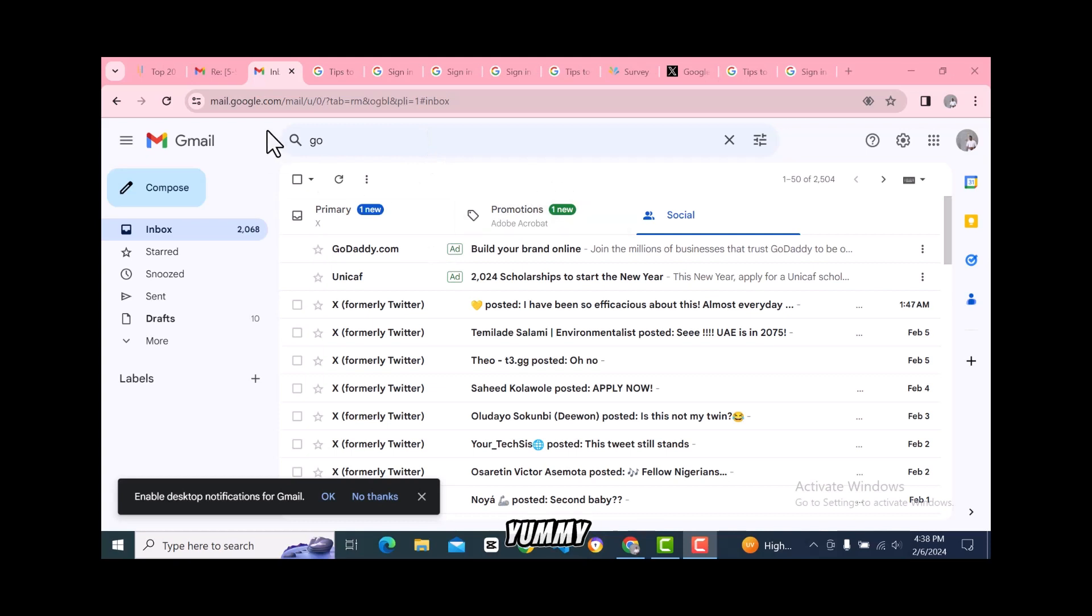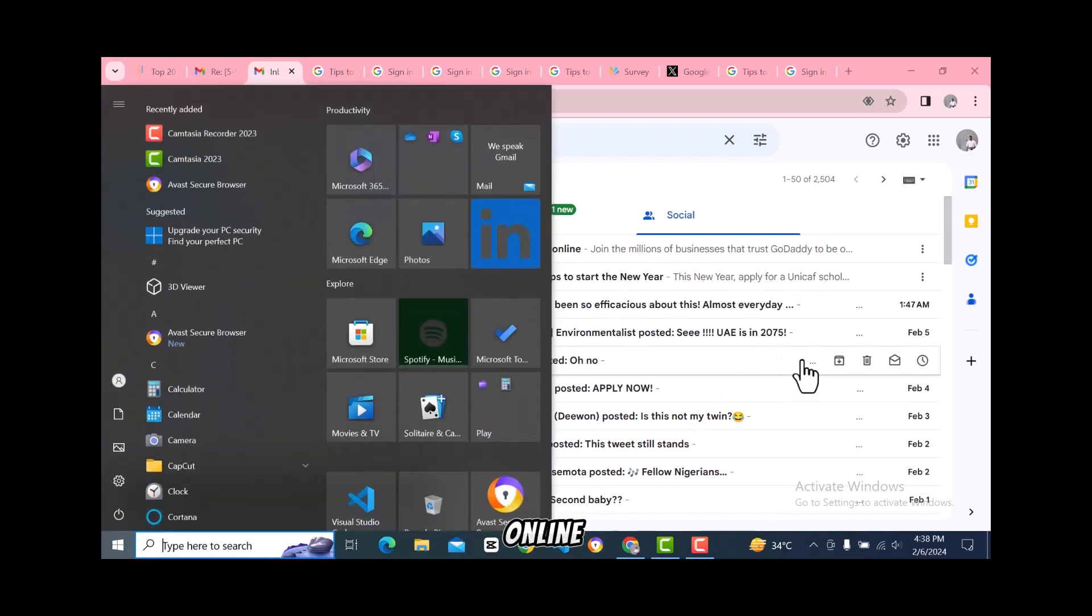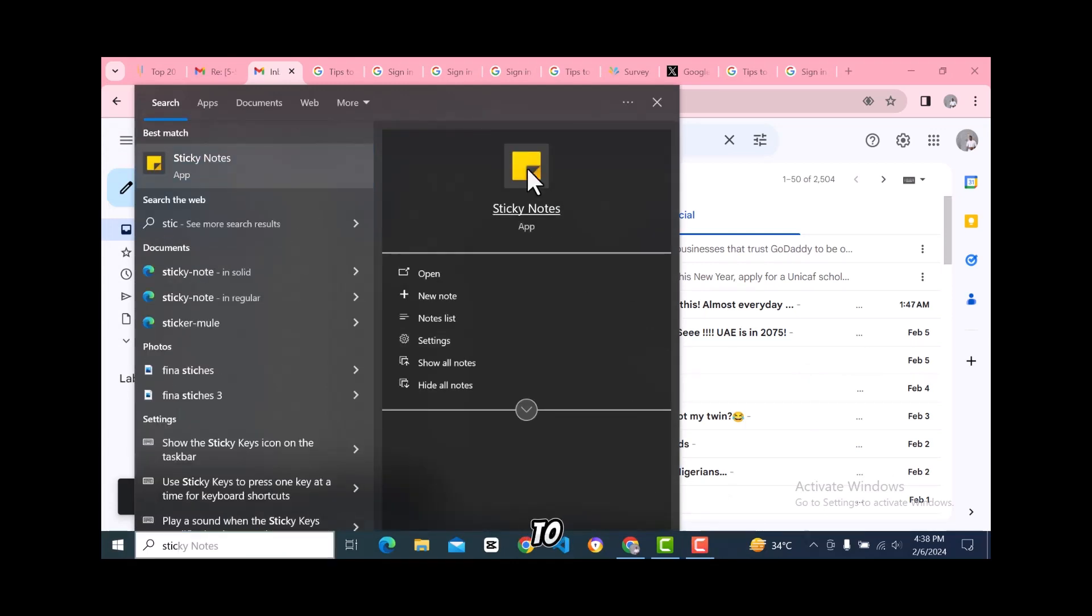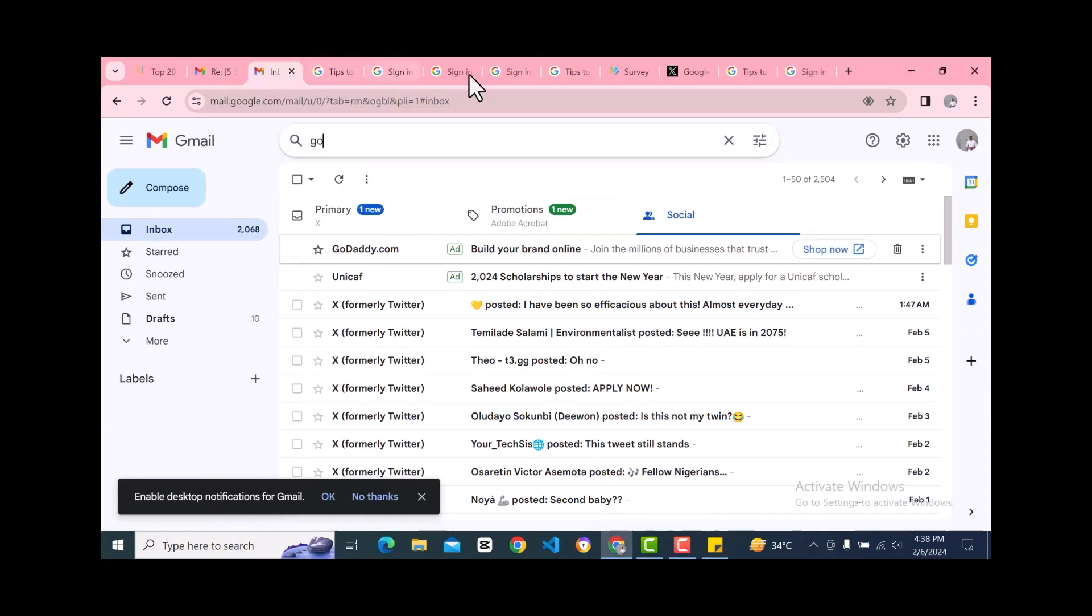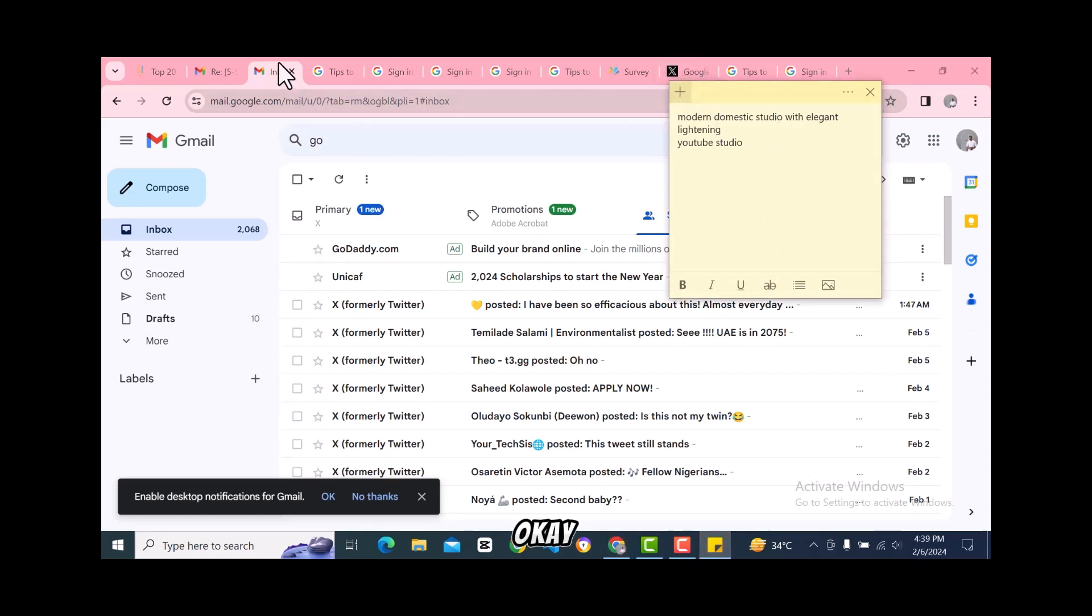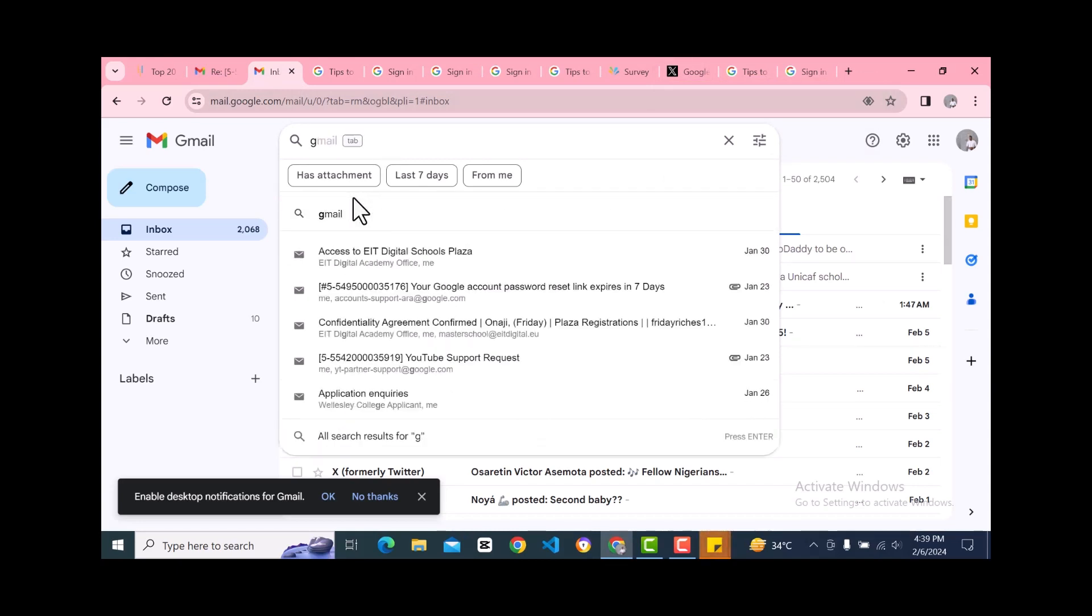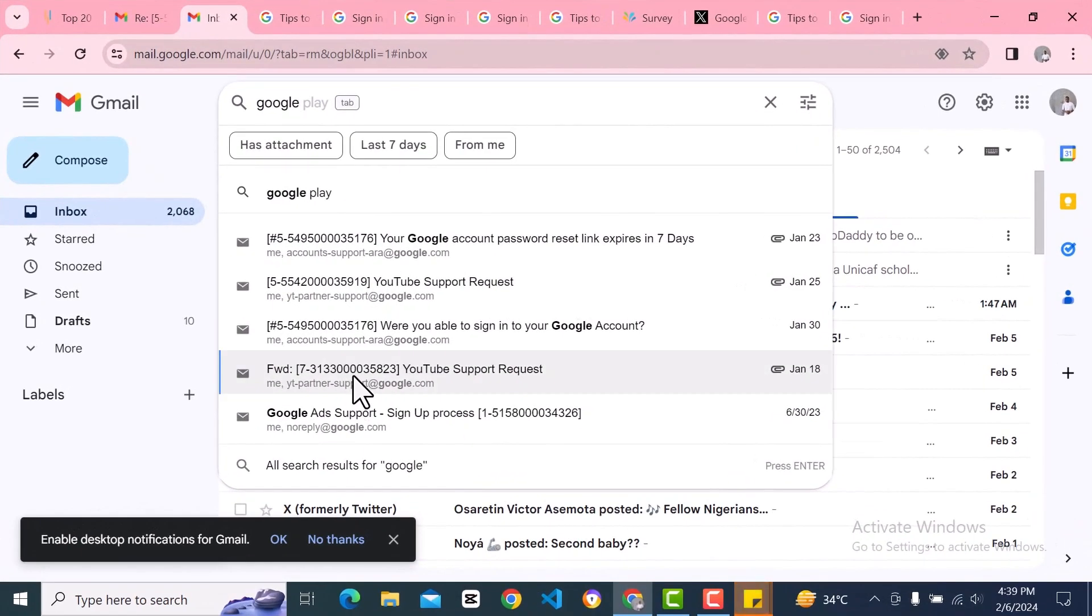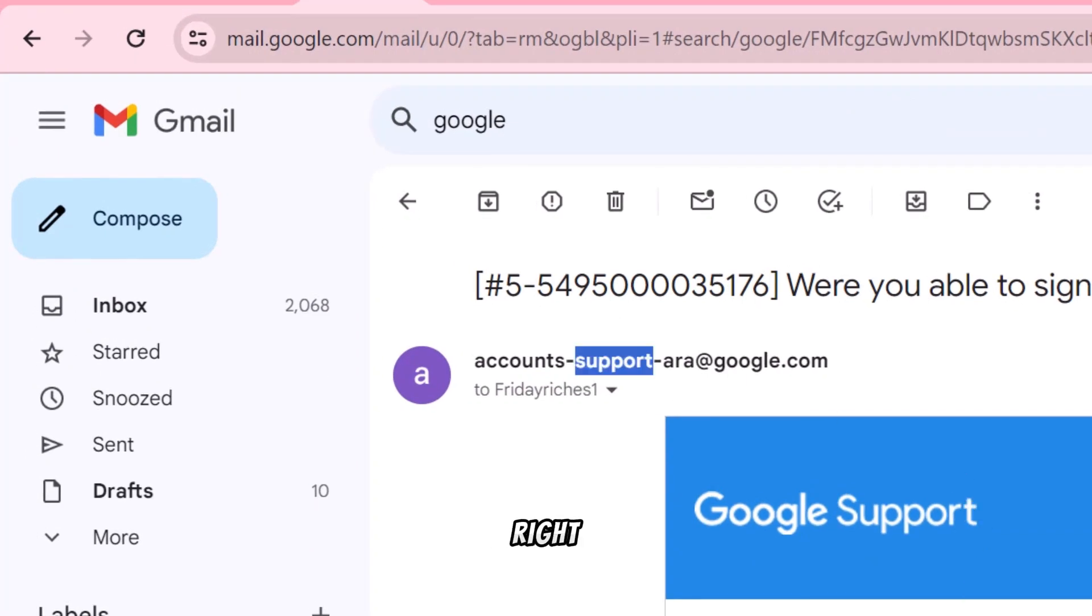If you have any reservations, you can reach Google there. The email address to reach Google - I know it's not online - let me show you. I have it on my sticky notes. Let me show you. This is the email address.